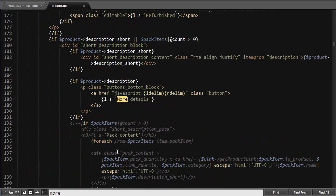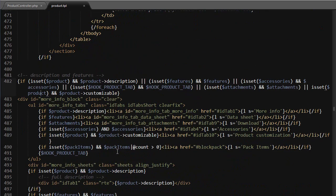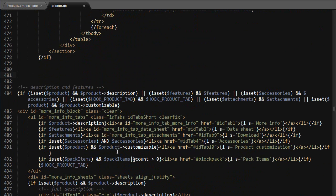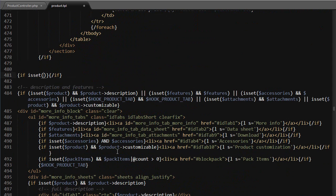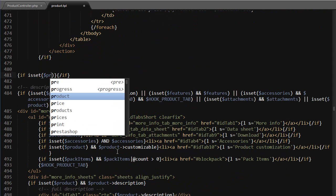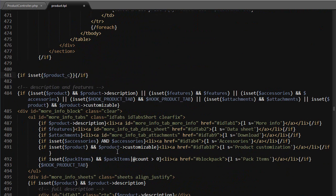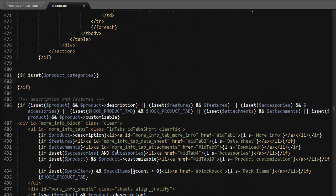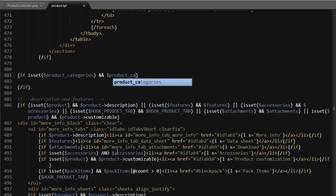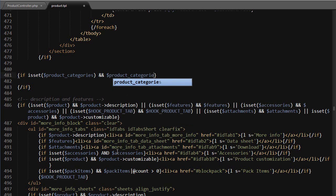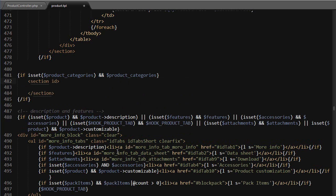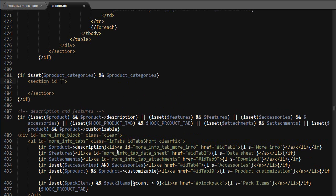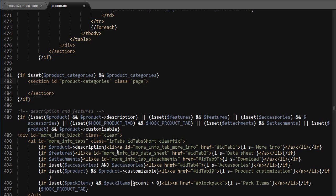let's say right above the more info block. This is just slightly modified from a previous tutorial. So I will look for more info block here, and right above I will use if is set product categories. So if our product has categories, section - I'll use an ID equals product categories and class